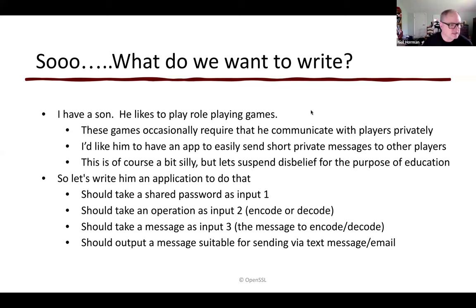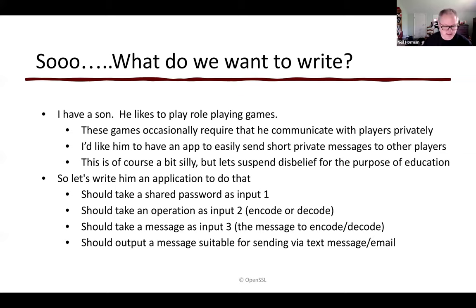So, what do we want to write? I'd like to have an app that easily sends short private messages to other players. It's a bit of a silly application, but we can suspend disbelief here for the purpose of education. He could just whisper to these players, but it'd be nice for him to send secure text. So, let's write him an application to do that.